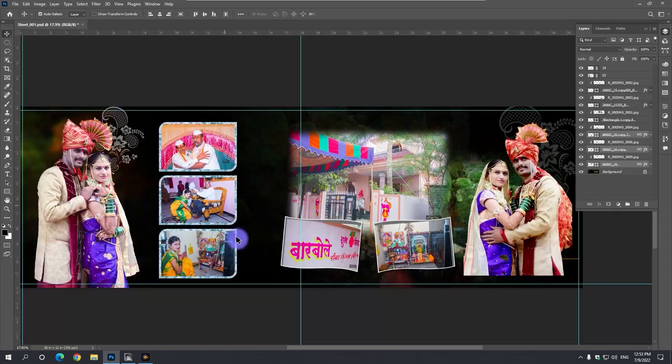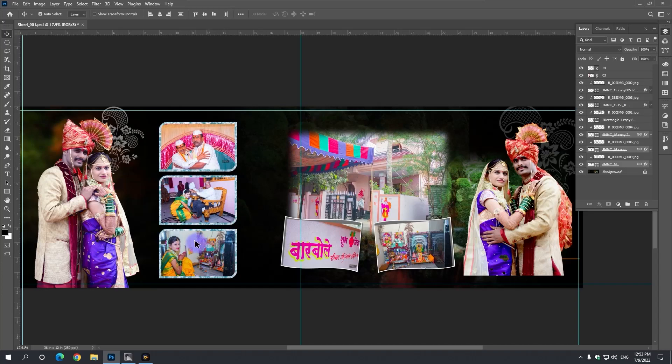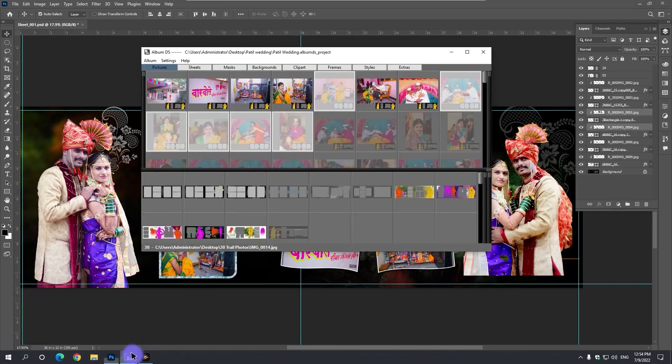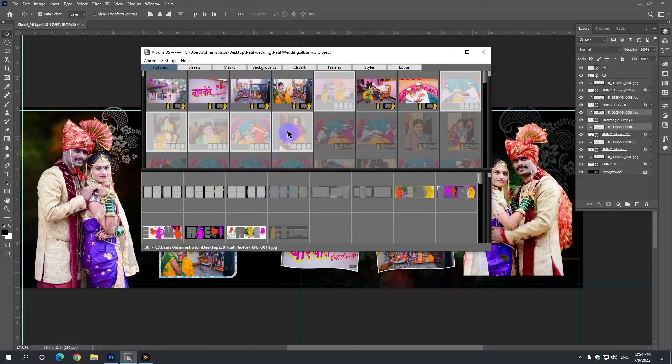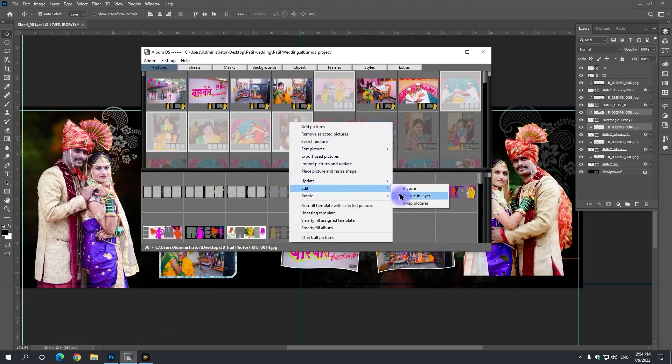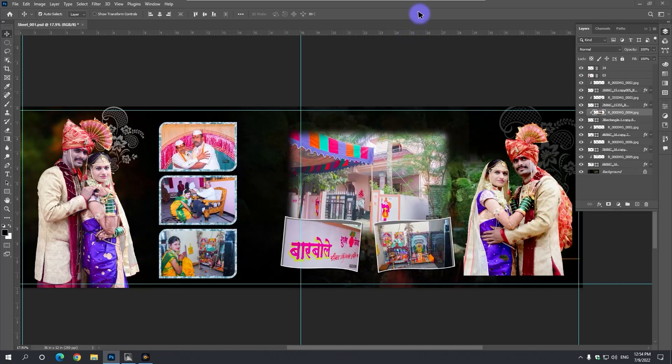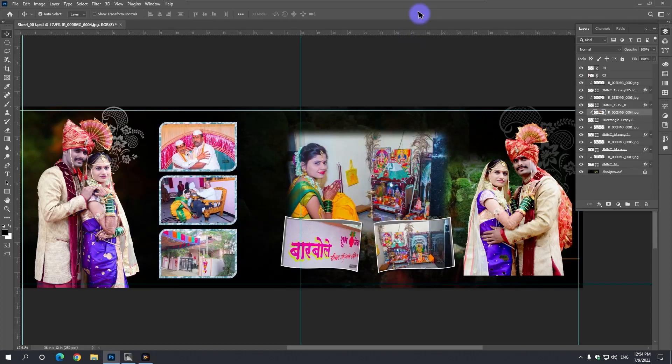If this photo is to be taken at this place, then both of these photos are selected. Now let's open Album DS. Click on the right mouse button in the Picture panel. Go to the Edit option, Swap Pictures. Click this option. In this way, we can swap photos.